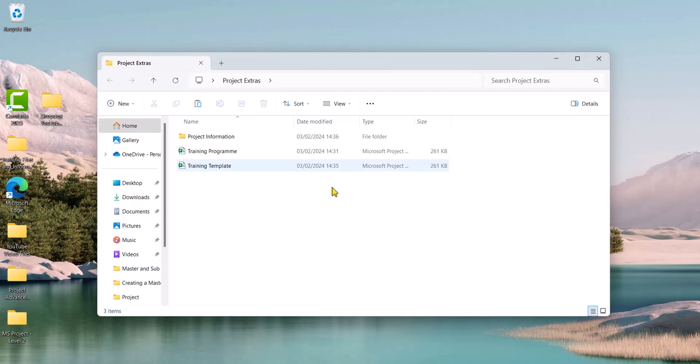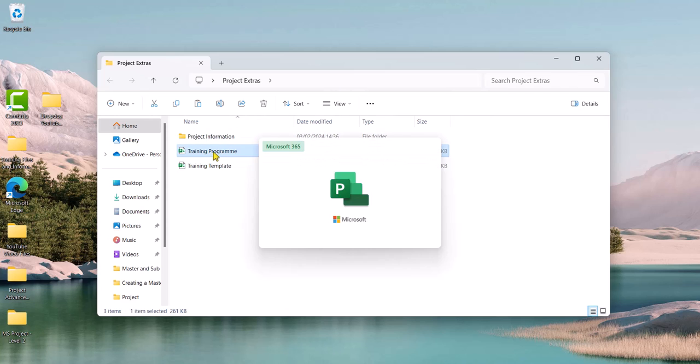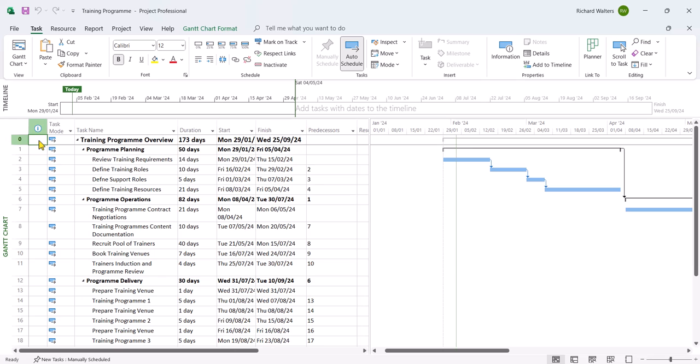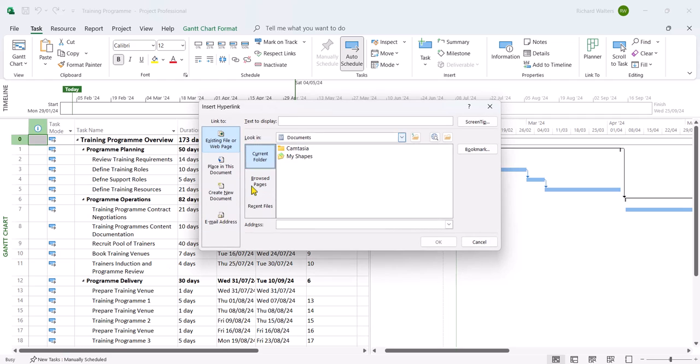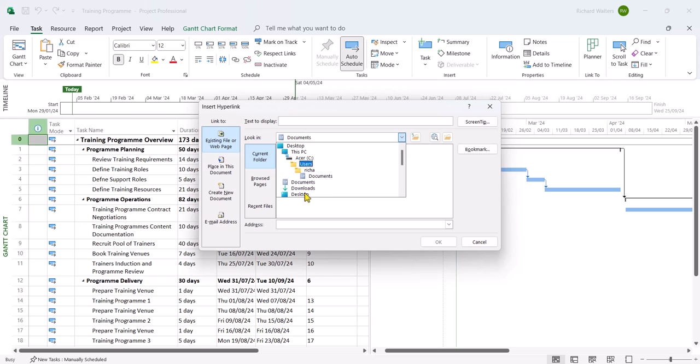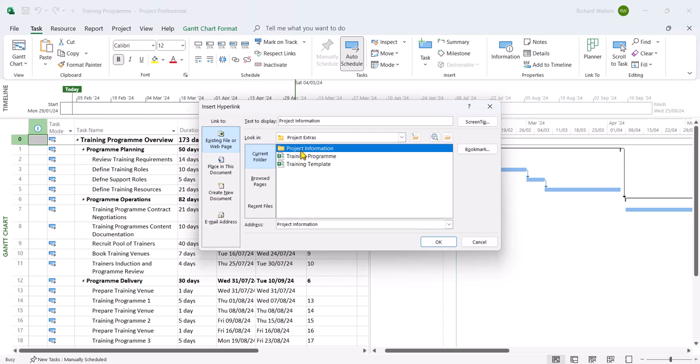We're going to look at hyperlinking in a file called training program. And I'm going to hyperlink to this project information folder. So training project. And to hyperlink is in the information column. I'm going to right click in line with the project summary task. I'm going to choose link. And I'm going to link now to the place where my folder is, which is in this example desktop, project extras. And I want to link to this project information folder. Click OK.